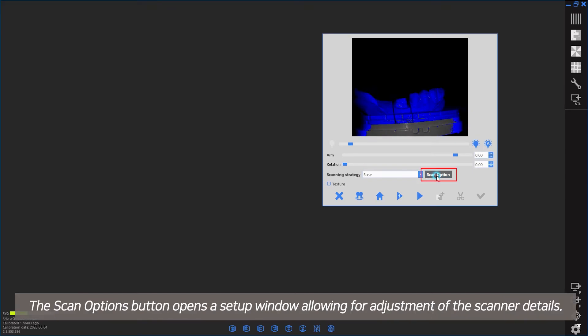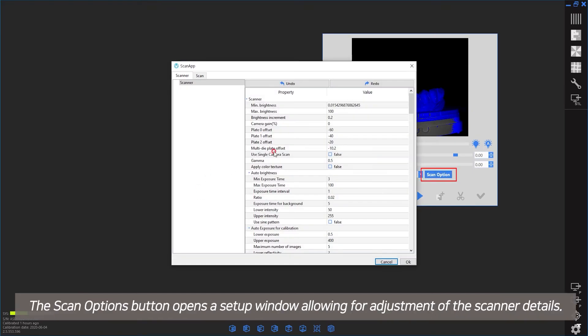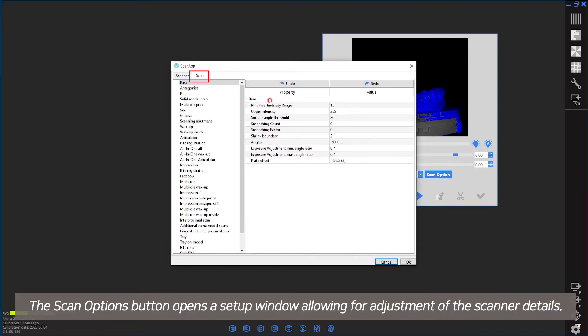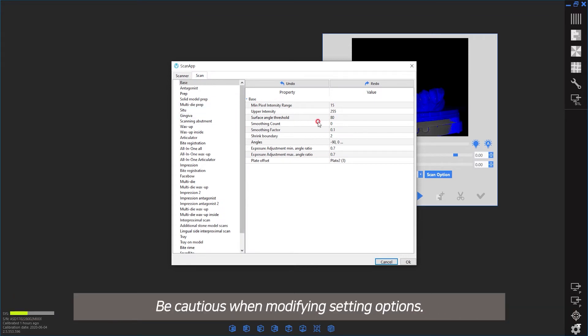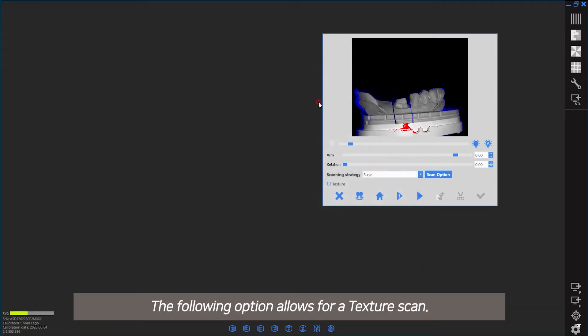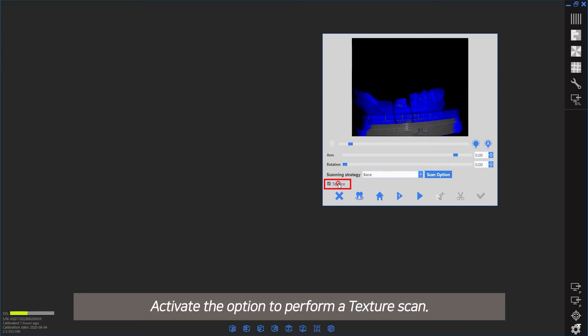The scan options button opens a setup window allowing for adjustment of scanner details. Be cautious when modifying settings. The following option allows for a texture scan. Activate the option to perform a texture scan.